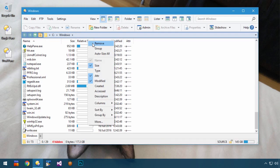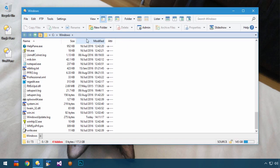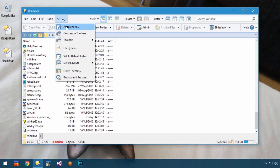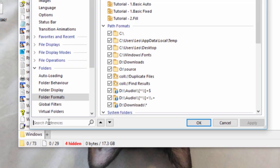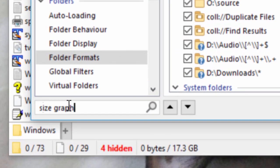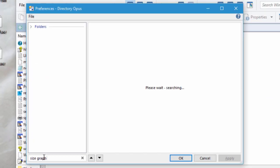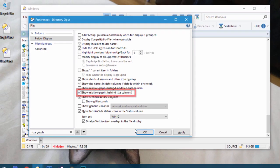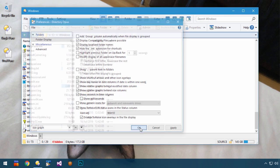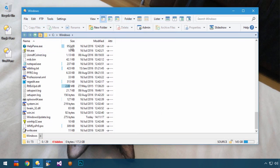I should also quickly mention that Opus 12 has a new option which allows you to combine the Relative Size graphs with the Normal Size column, allowing you to have the graphs without them using up any extra space.